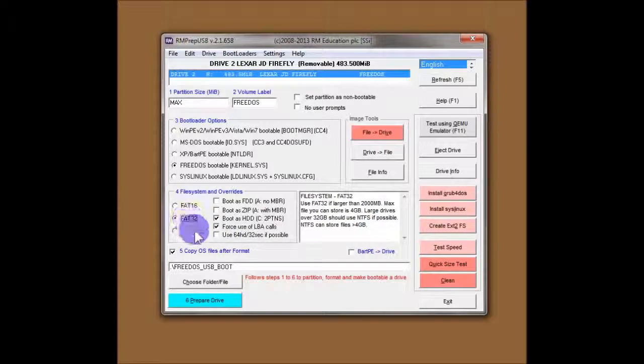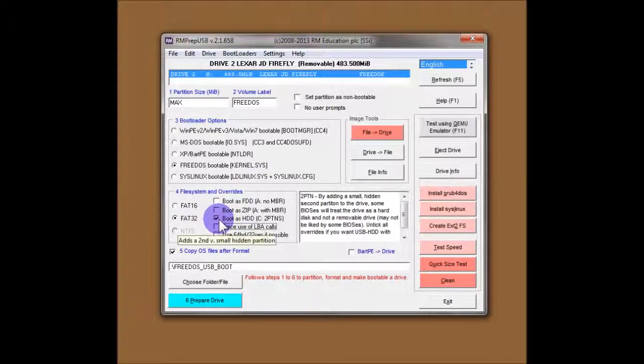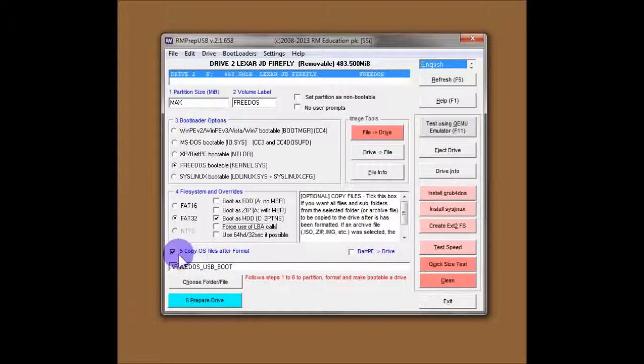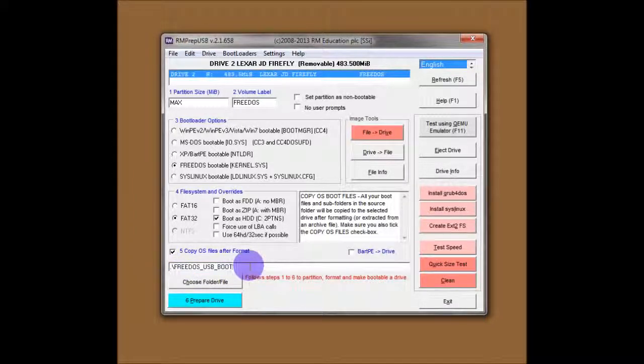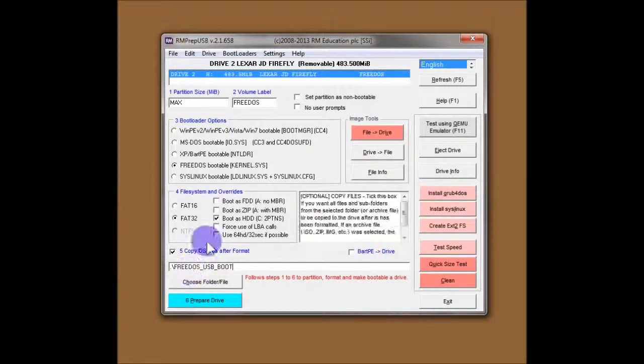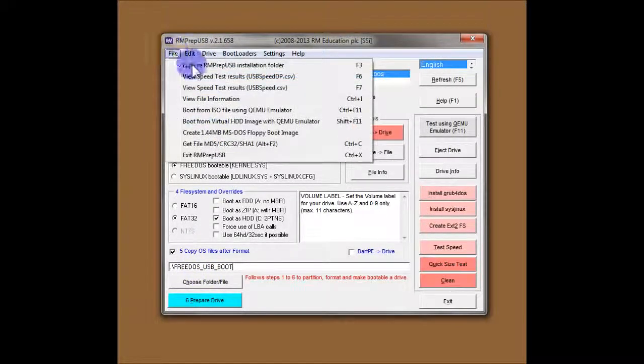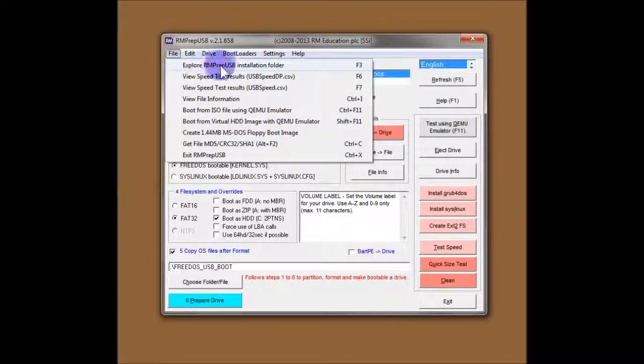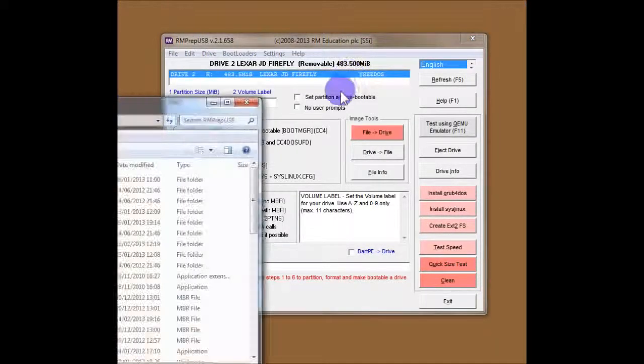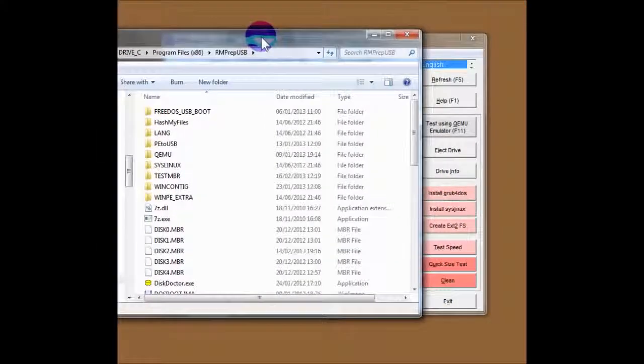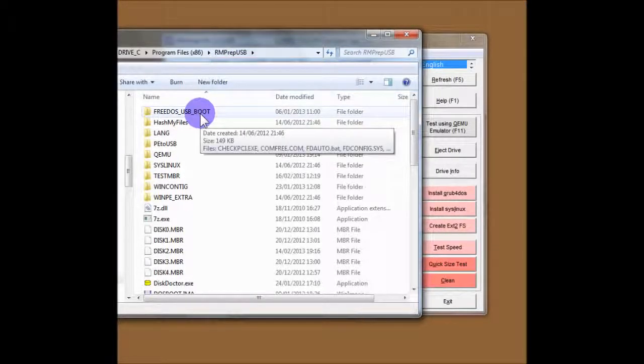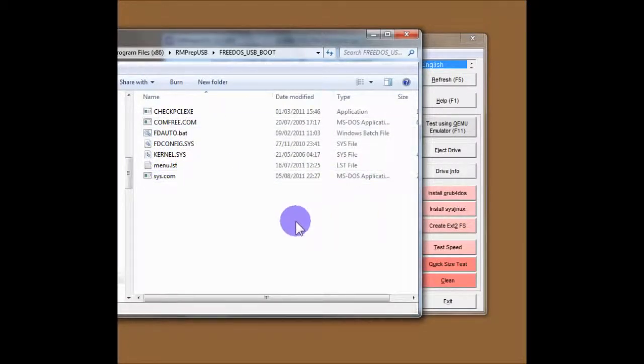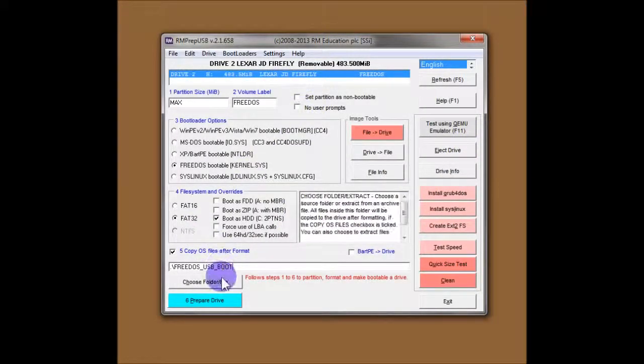Force use of LBA calls is another possible thing you can try if you have difficulty booting without the options. For now, I'll use the bog standard setting, which is this one which I use on nearly all drives that I format. And the last option is copy OS files after format. This has automatically been set for me to the folder which contains the FreeDOS boot files. I can show you the folder. If we go up here to the tabs at the top, you can see we've got explore RMPrepUSB installation folder F3.